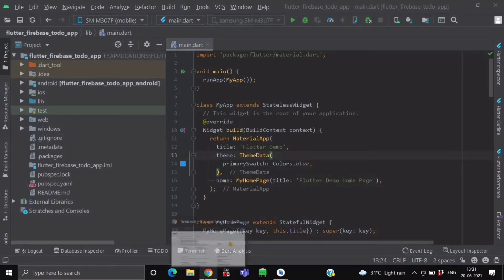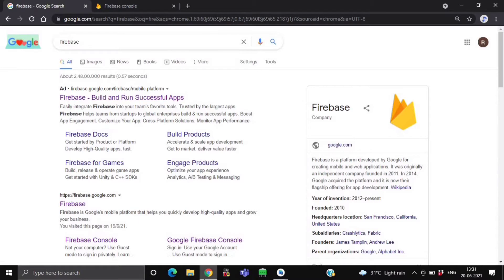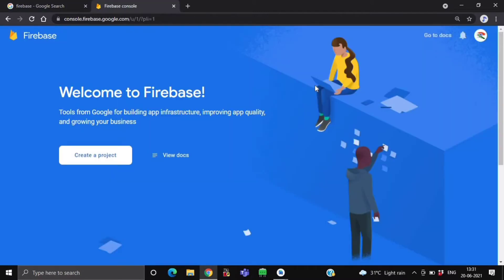Now after this, open your Google Chrome and then type Firebase. Here you will get the very first link Firebase.Google.com. After clicking on this link, you have to create your Firebase account. Now as you can see over here, after creating my account, I have landed on this screen.